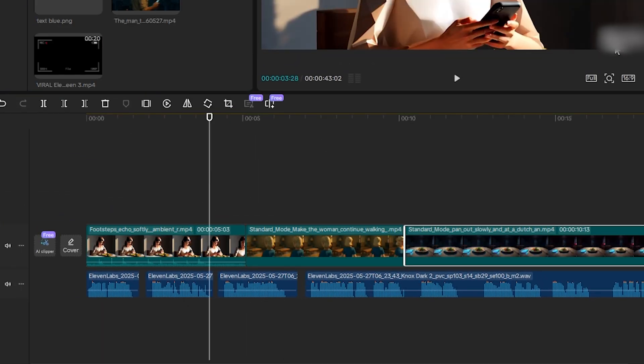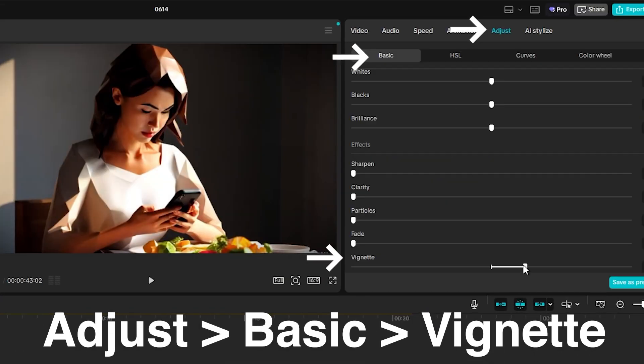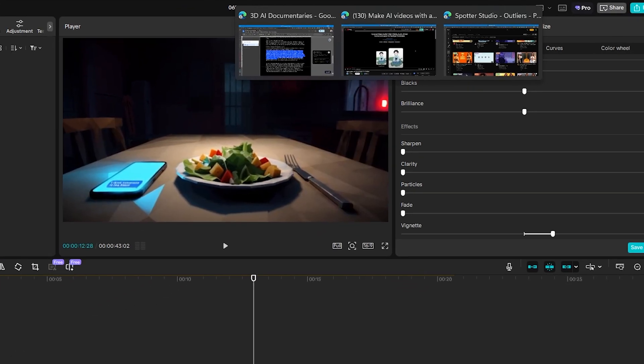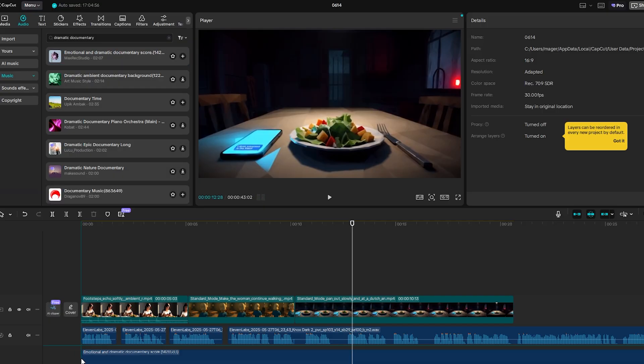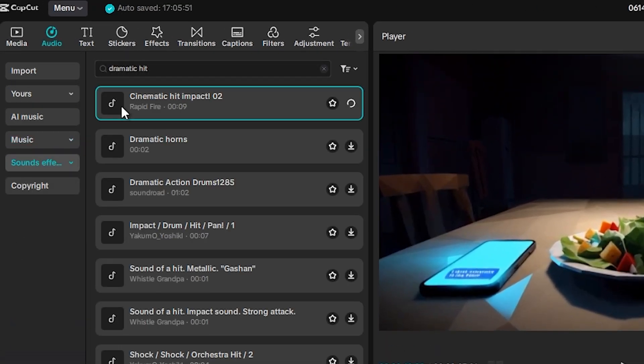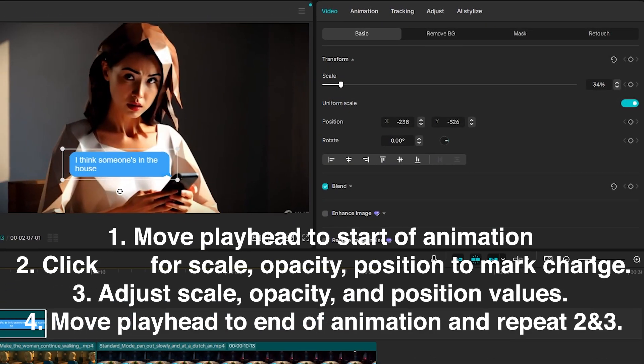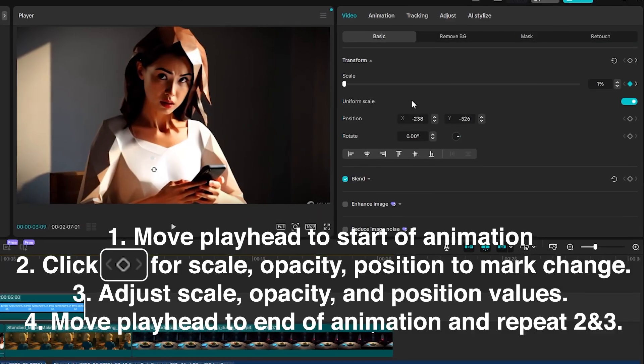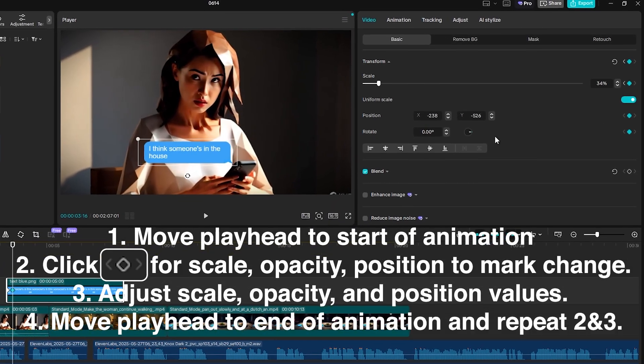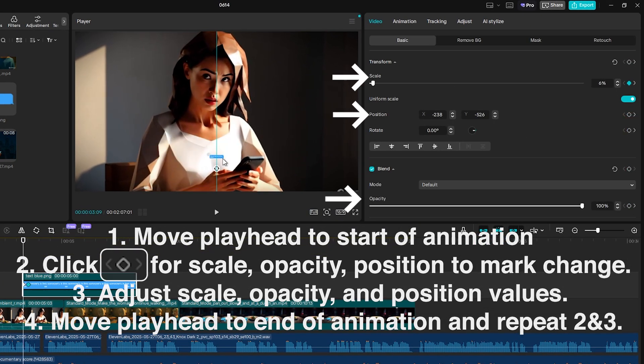Arrange all your clips and enhance the video clips slightly with vignetting. Add some subtle background music and a few cinematic audio effects. CapCut has background soundtracks and sound effects built in for you to browse. To animate the text message image, I added start and end keyframes and adjusted the values accordingly for the position, scale, and opacity values.